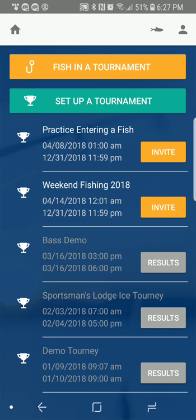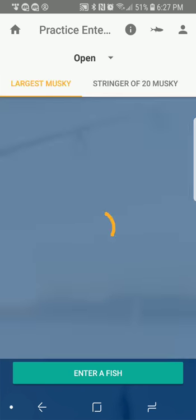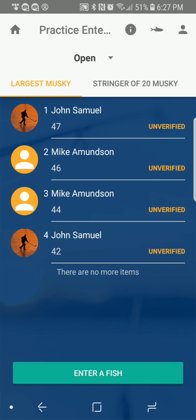You would click on the Muskie National in order to start that and enter your fish in it. You can also try the Practice Entering a Fish Tournament, which you could join. What you can do in that is just submit any photo in practice — it's just a free little demonstration that you can use. So for this demonstration, we're going to use that and pretend it's the Muskie National.